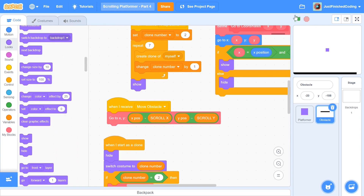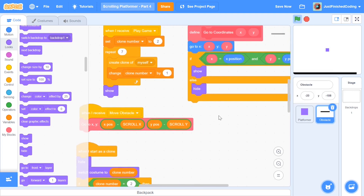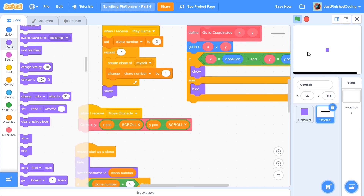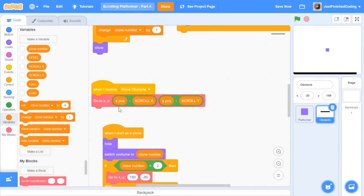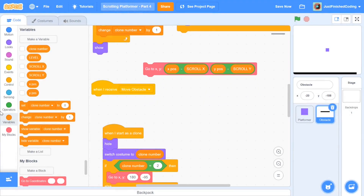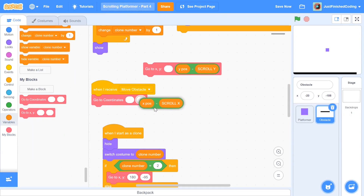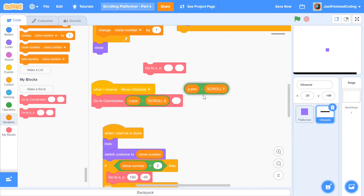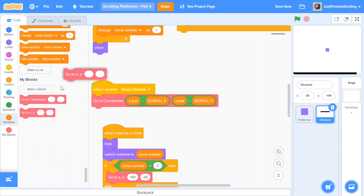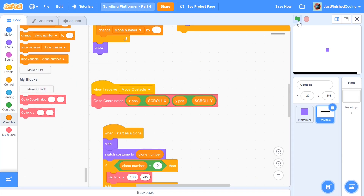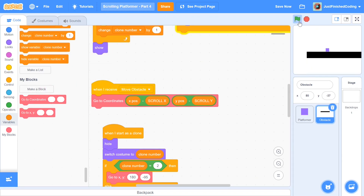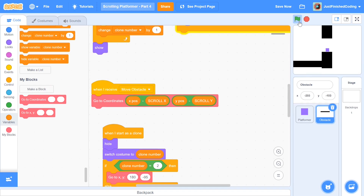Testing the program showed no real output, so I spent some time debugging. The error was something silly: I had called the wrong function — 'go to X and Y' instead of 'go to coordinates.' Once corrected, the program works properly.